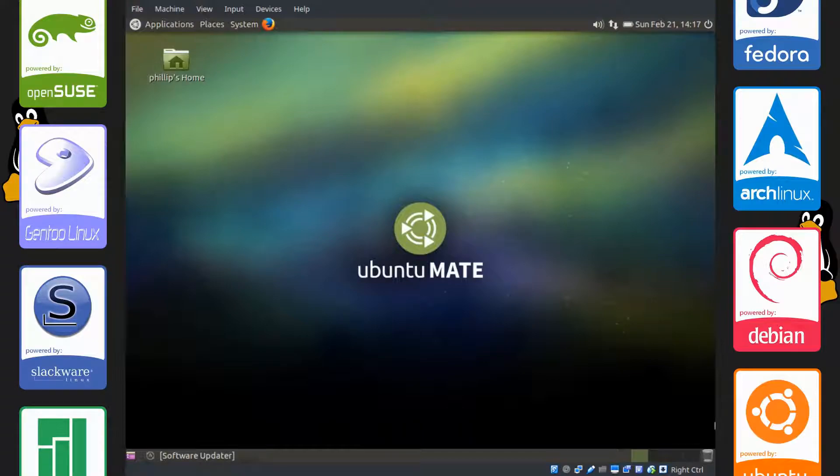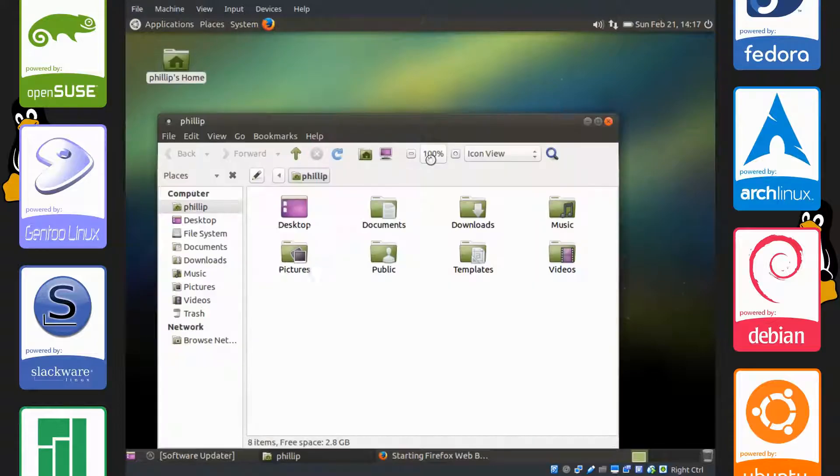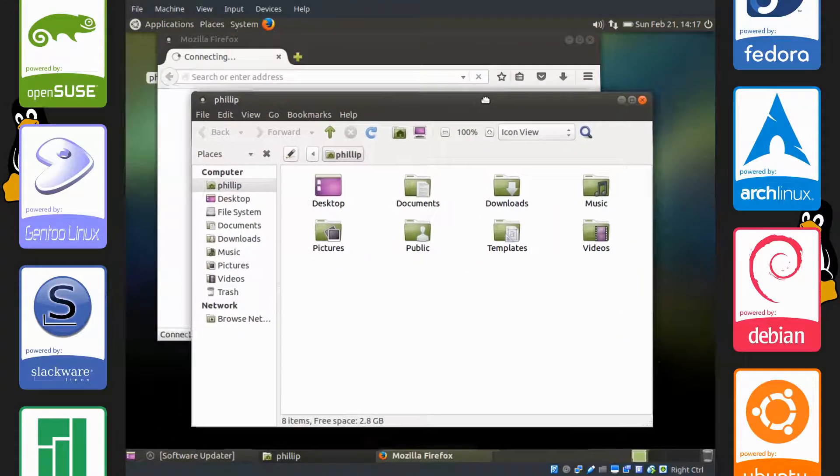Remember when I told you to start up those applications that you normally use? Well, because of e4rat's optimizations, these applications should also start up faster.